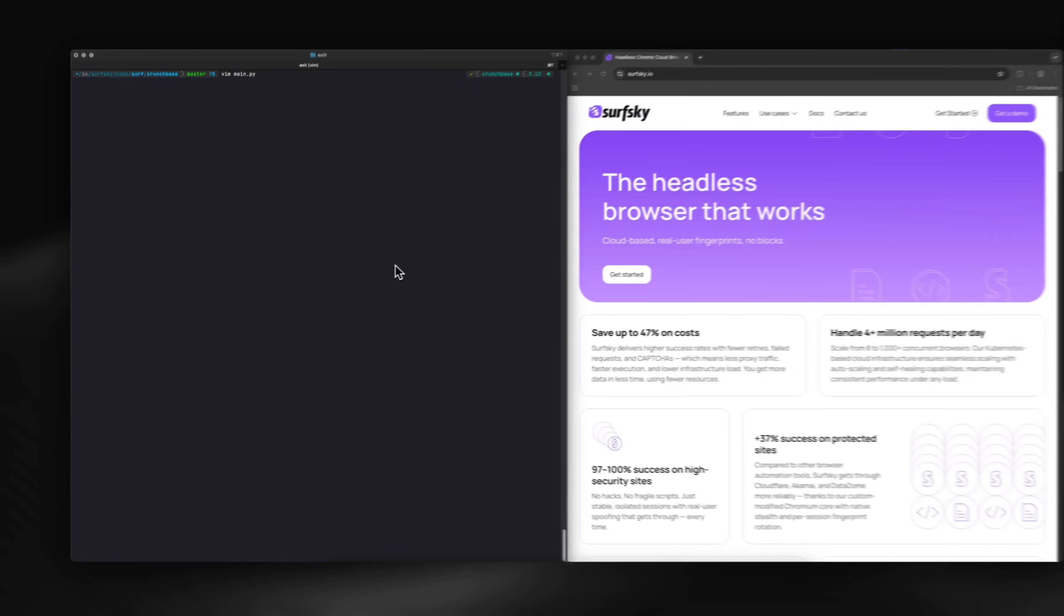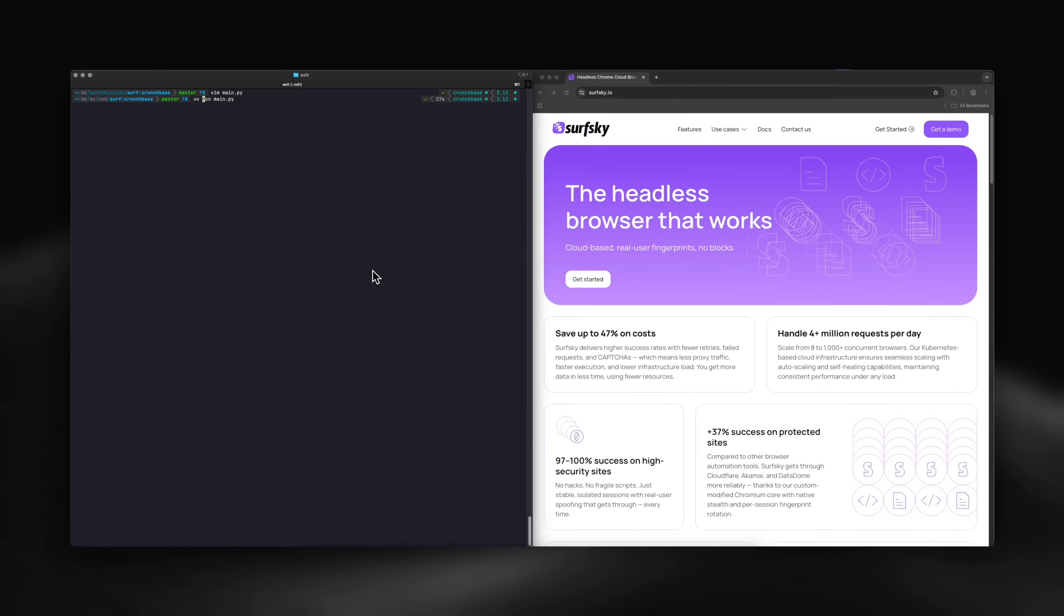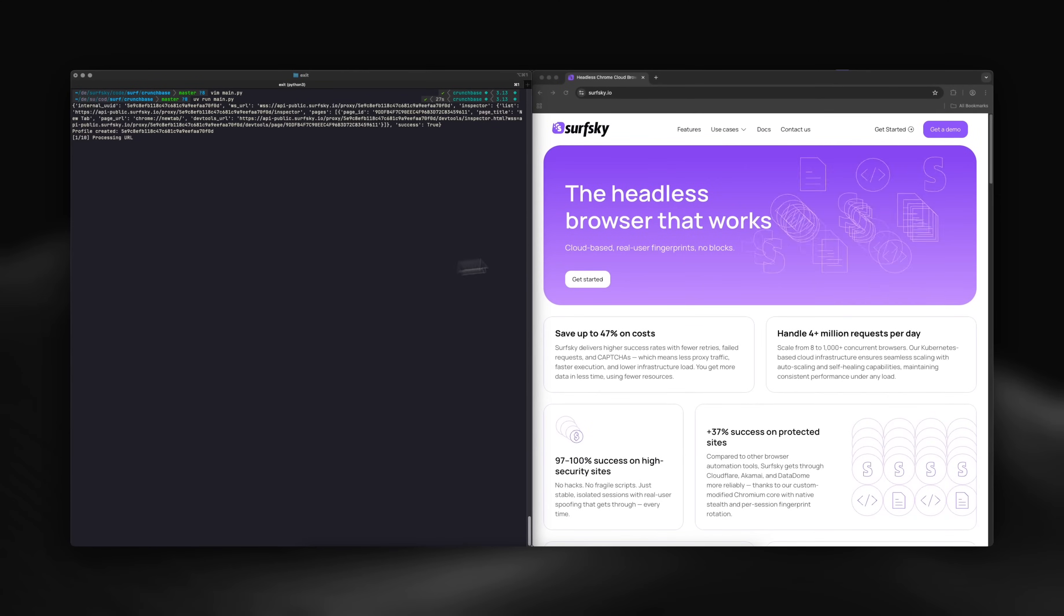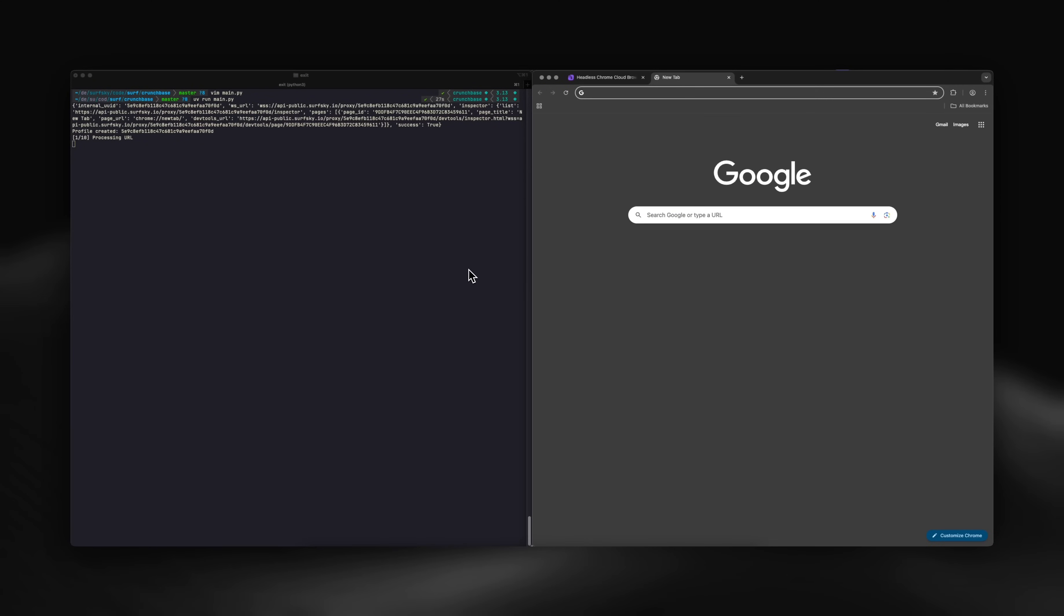All right, let's move to execution. We've started the script. Now let's look at devtools to see what's displayed on screen.